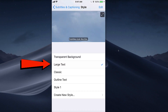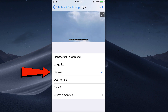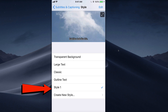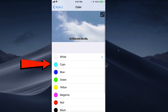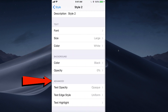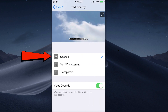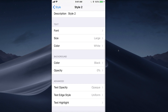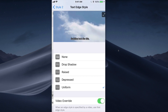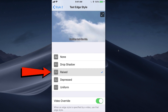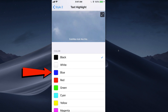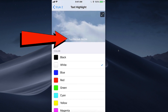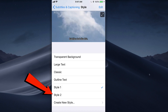Tap Style. You can select transparent background, large text, classic, outline text, Style 1, or create a new style. In the new style, you can change your font, font size, color, and background color. Under Advanced, you can change the text opacity from opaque, semi-transparent, or transparent. Change the text edge style: none, drop shadow, raised, depressed, or uniform. Tap Text Highlight and select black, blue, red, green, etc. It'll show you how the subtitles look. Now you can select Style 1 or Style 2 — that's how the captions will appear on your video.